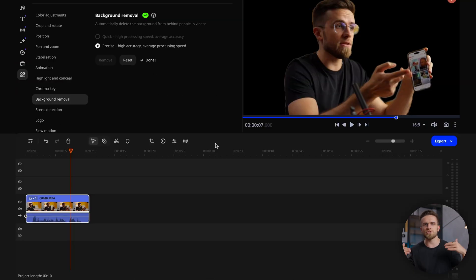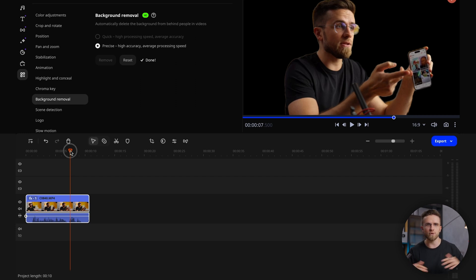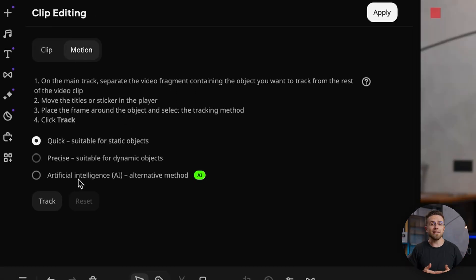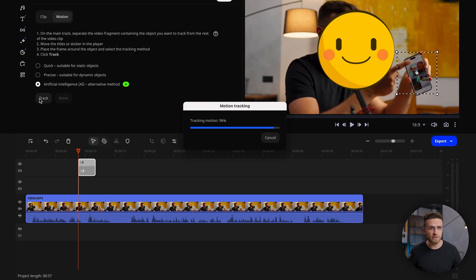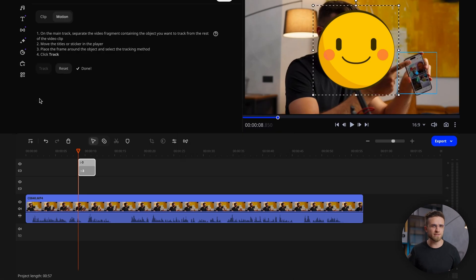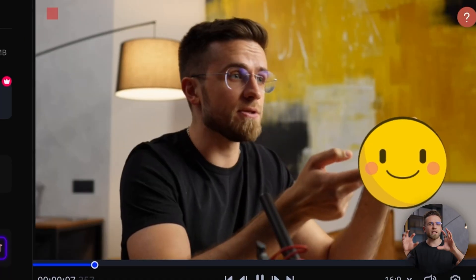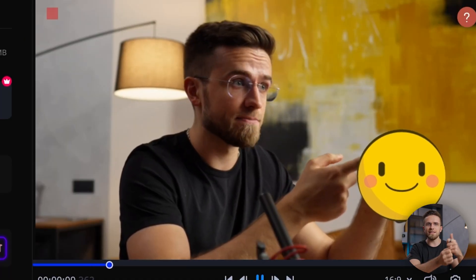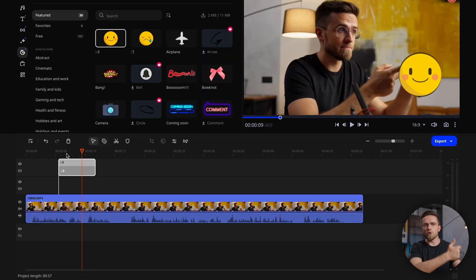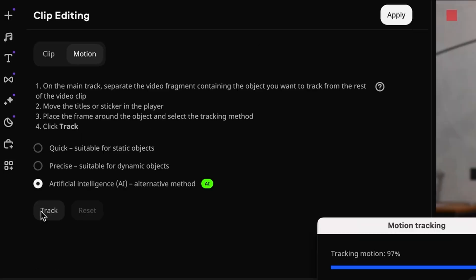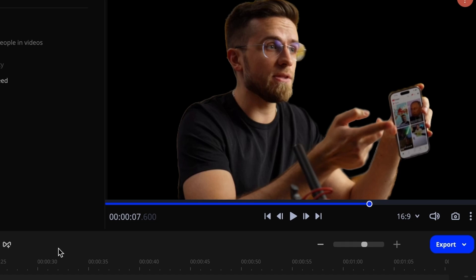On top of all this, only a handful of people know about the tracking feature, where the software automatically attaches text or stickers to any object in the frame. So for the quickest and most efficient editing, remember to use smart features — and Movavi Video Editor has a ton of them.